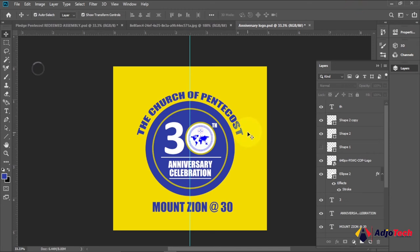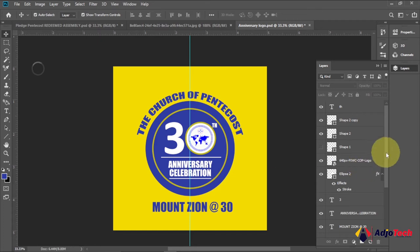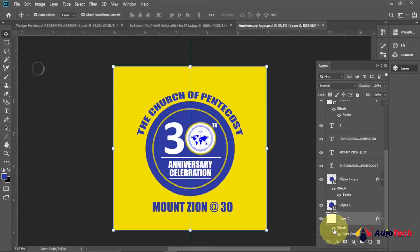Hi there, once again welcome back to my YouTube channel. In today's tutorial I'm going to show you how to create an anniversary logo in Photoshop. This is going to be a 30th anniversary celebration, and I'm going to walk you through how to create everything step by step with no steps skipped. We're going to start everything from scratch.